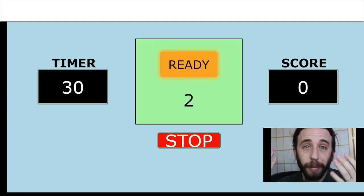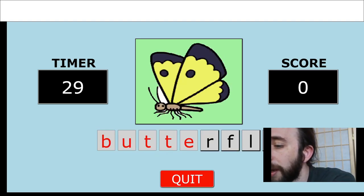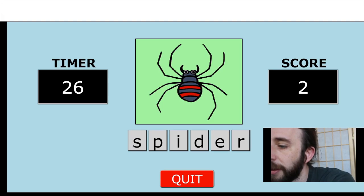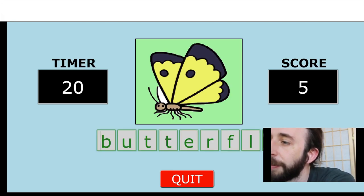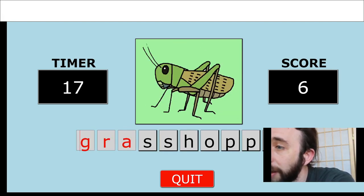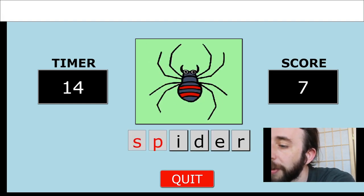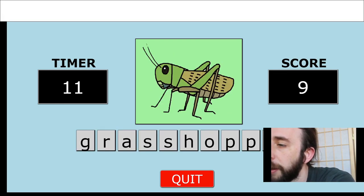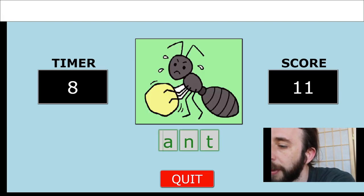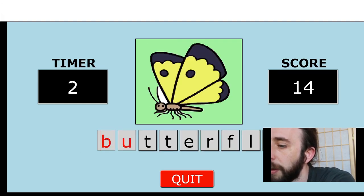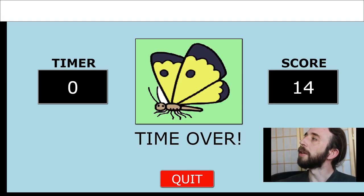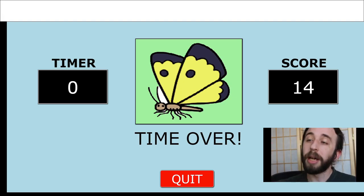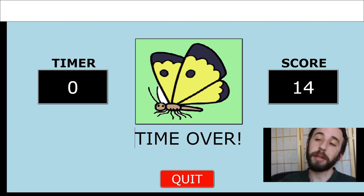Start. So in timed mode the timer is going to count down. There is butterfly and ant — I'll go through the list once — and grasshopper. As you can see, the list is repeating and keeps repeating until the time runs out. Butterfly, grasshopper, ant, spider, ant, grasshopper again, butterfly again — time over. So the principle behind the timed game is the timer ticks down and the word list repeats until the timer expires.